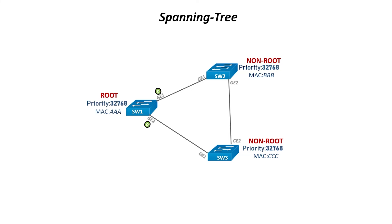The GE1 interface on switch 2 and 3 will be the root ports. Now you know the designated ports on the root bridge and the root ports on non-root bridges. However, a loop still exists, so you need to shut down a port between switch 2 and switch 3 to break that loop.